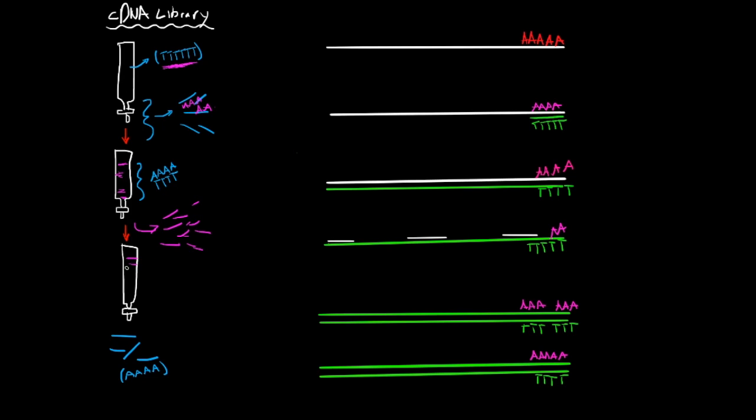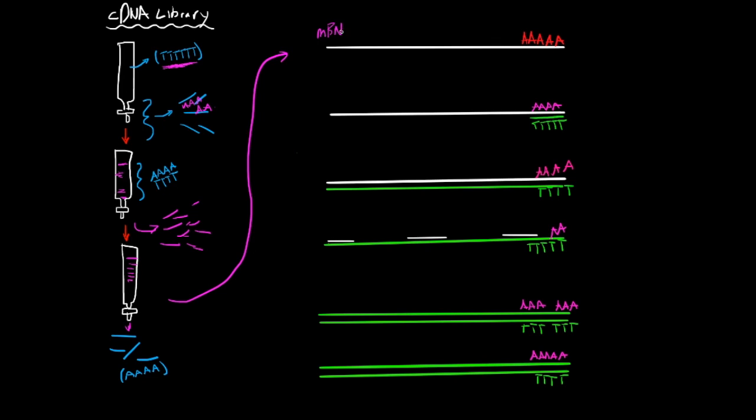Down here once again you have the column, so you would end up letting this drip down into these which would be the only poly A tails down here. Then we would move up to here where we have your DNA, or your mRNA, sorry. So this is mRNA, mRNA.